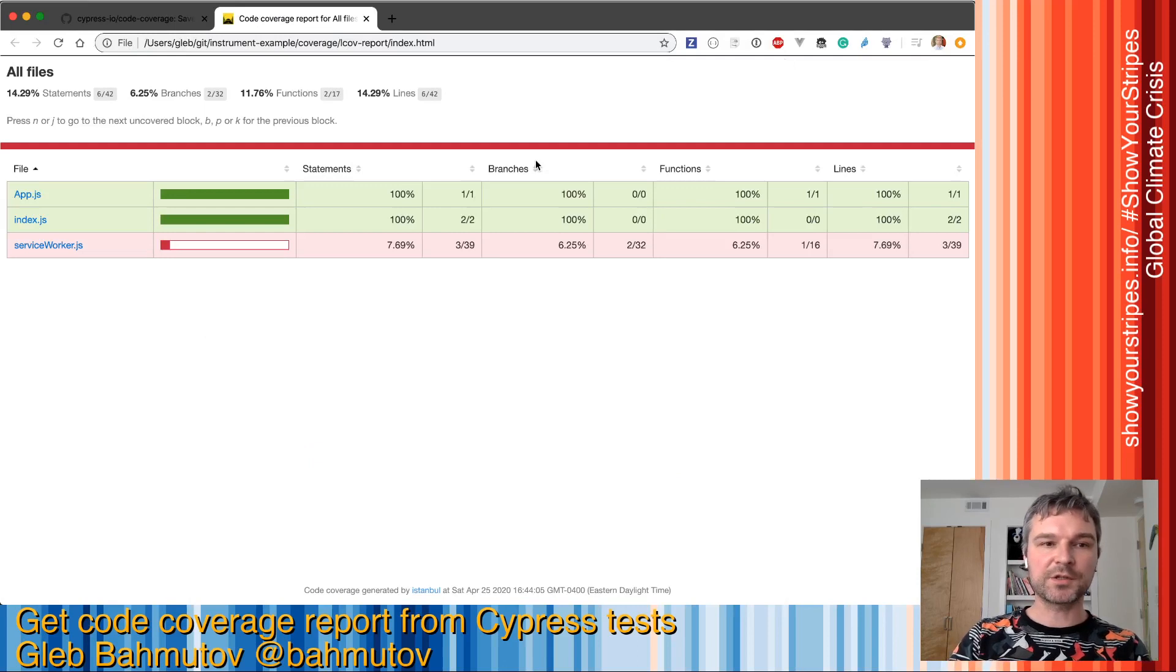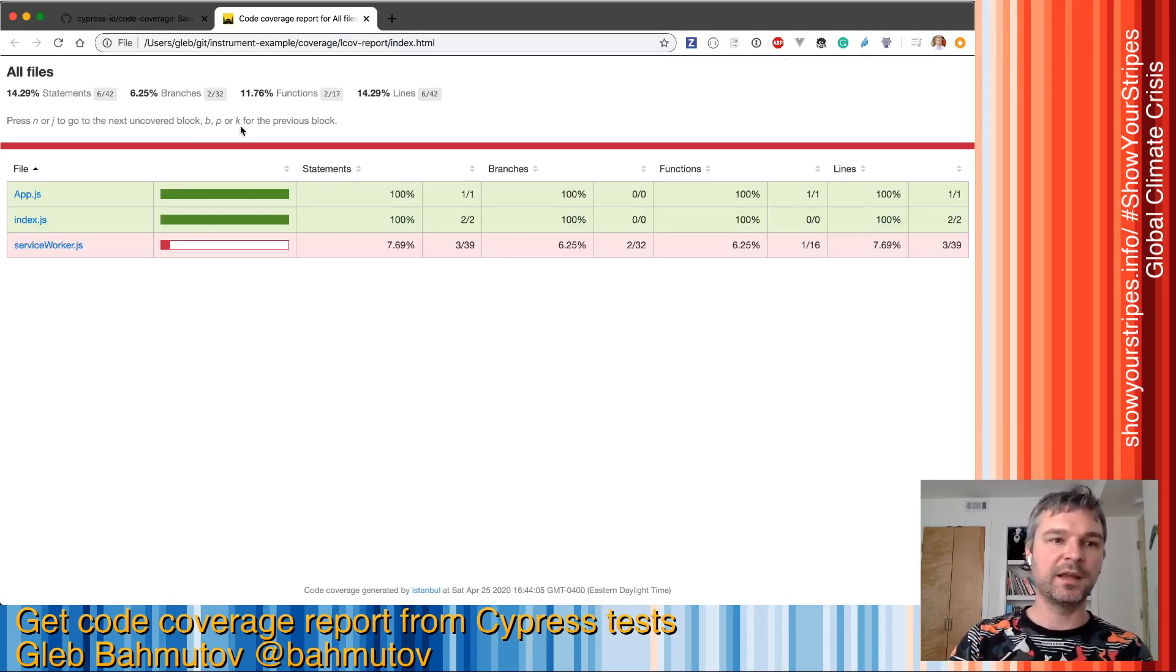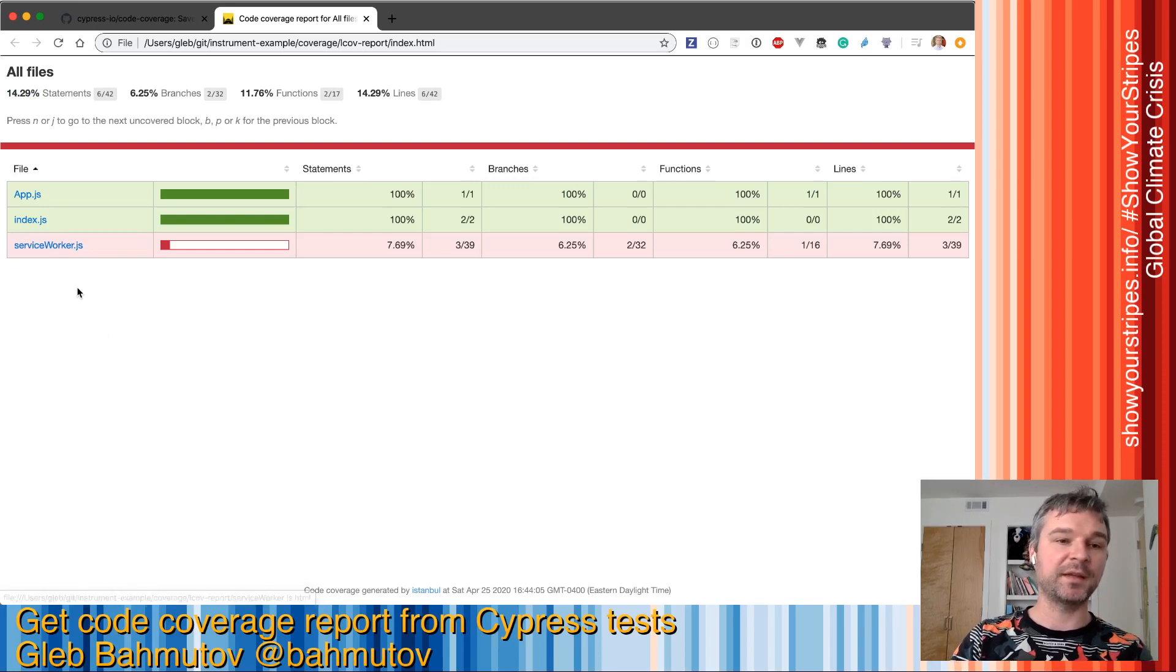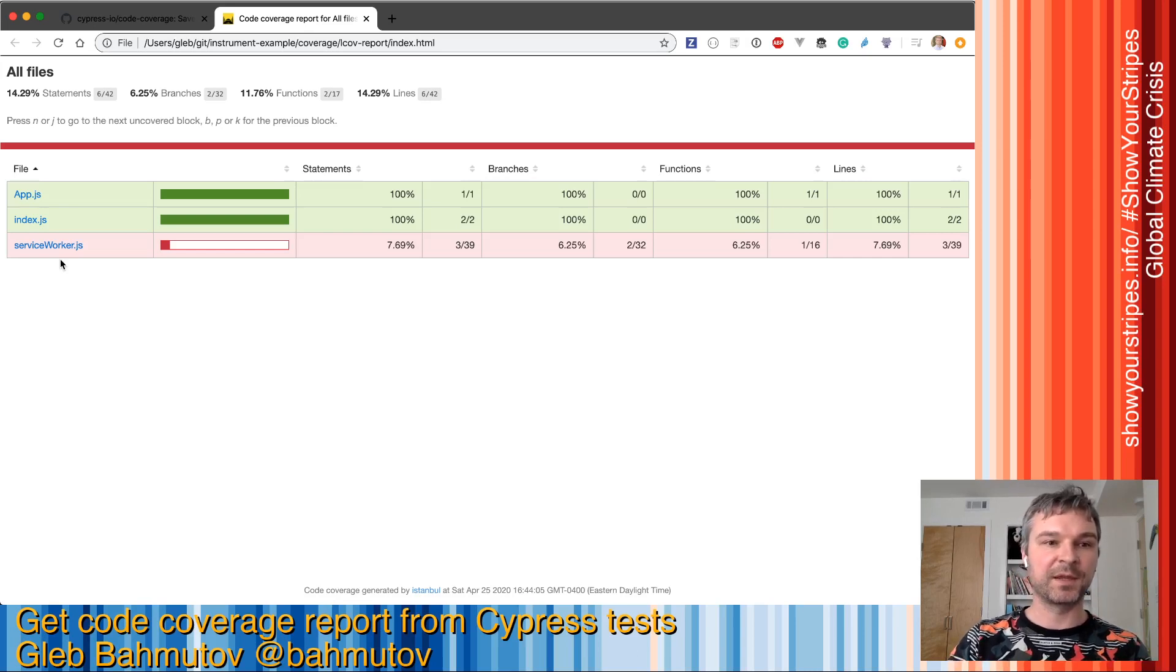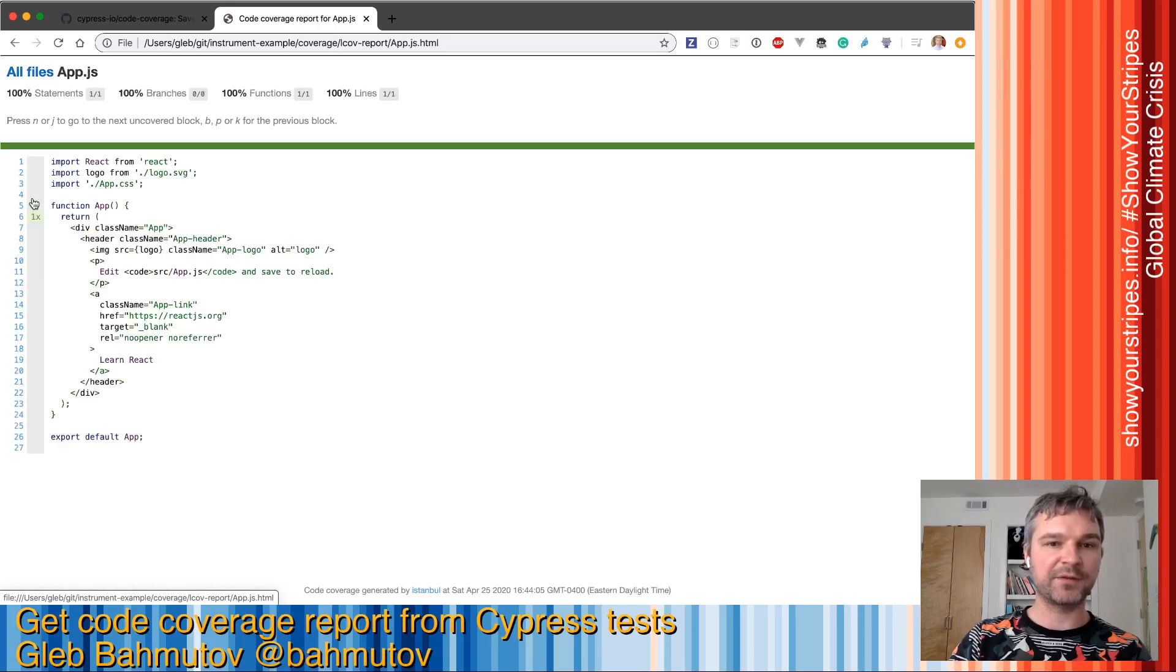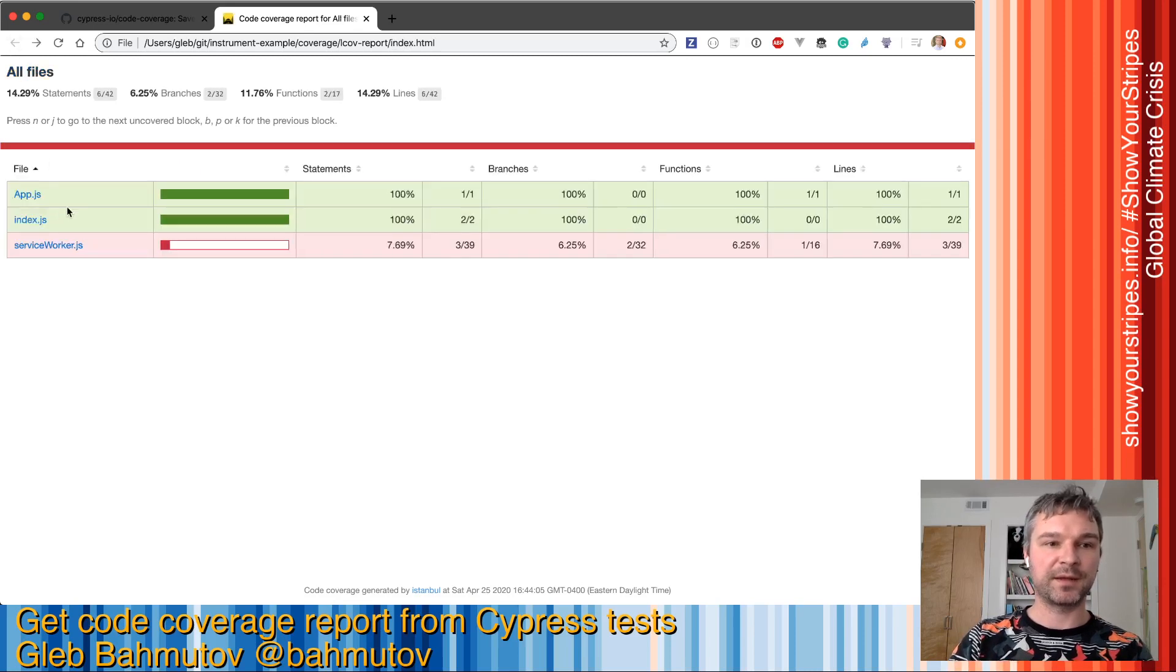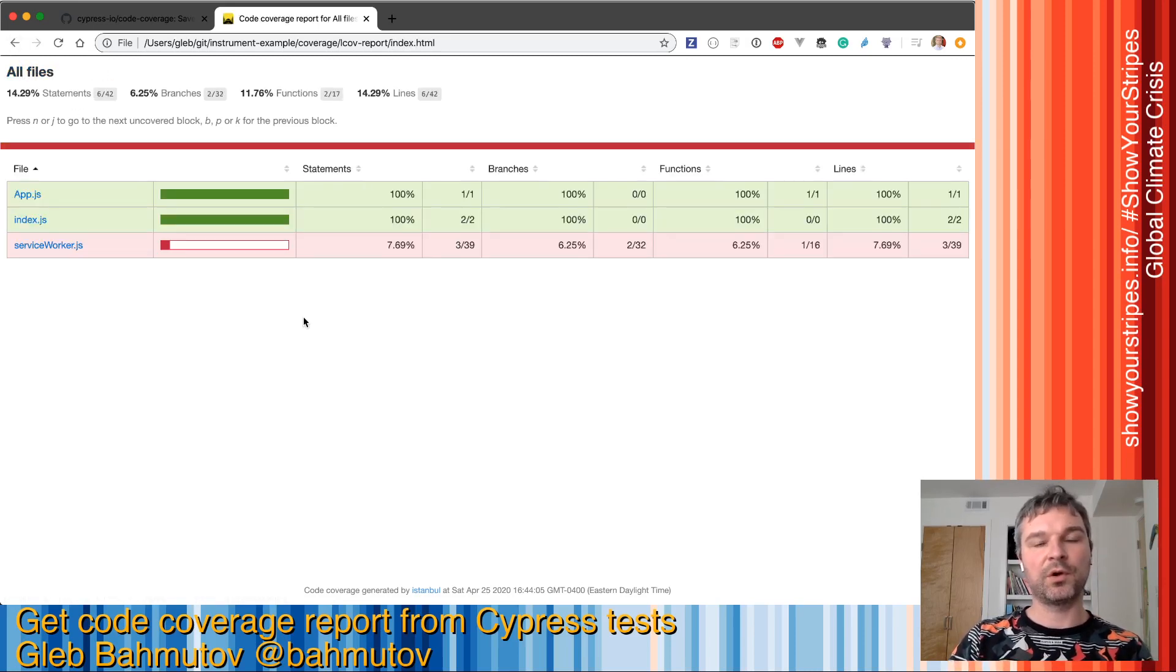It shows us the overview of how much of our code we covered. Note that it shows 14%. Well, it's not really true because the majority of that is just the service worker we're not even loading and registering. We'll see how to exclude particular files in the next video. For now, we can see that both app.js and index.js were covered at 100%. We did execute this line of code when we ran the test and loaded our application. We're covering all the code that matters.